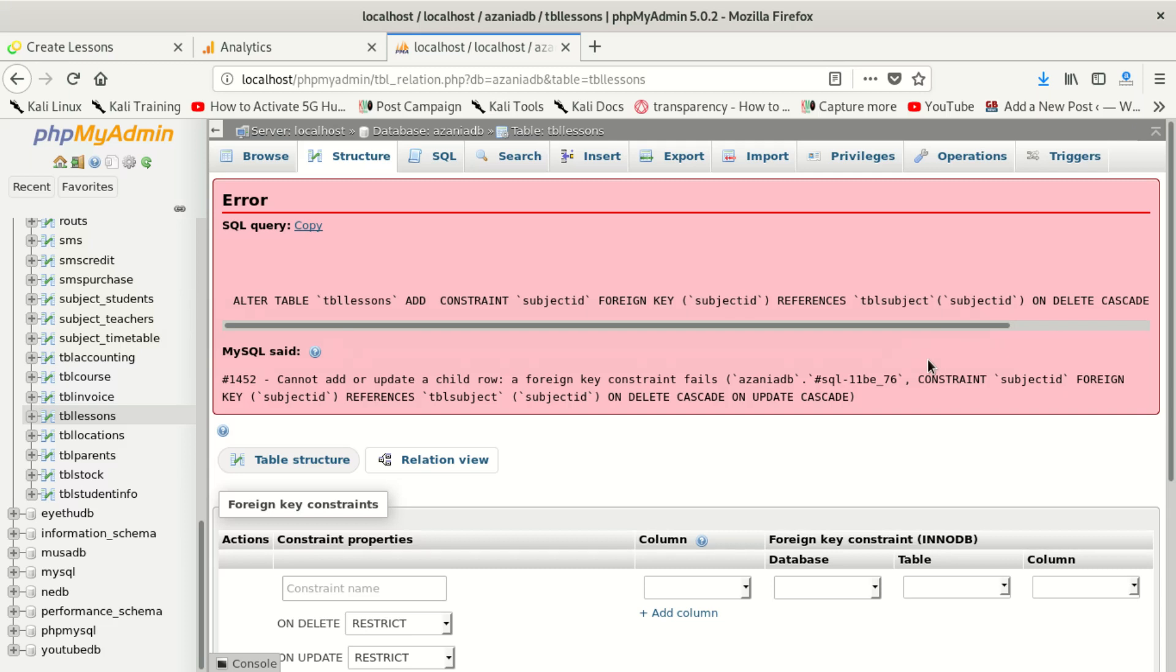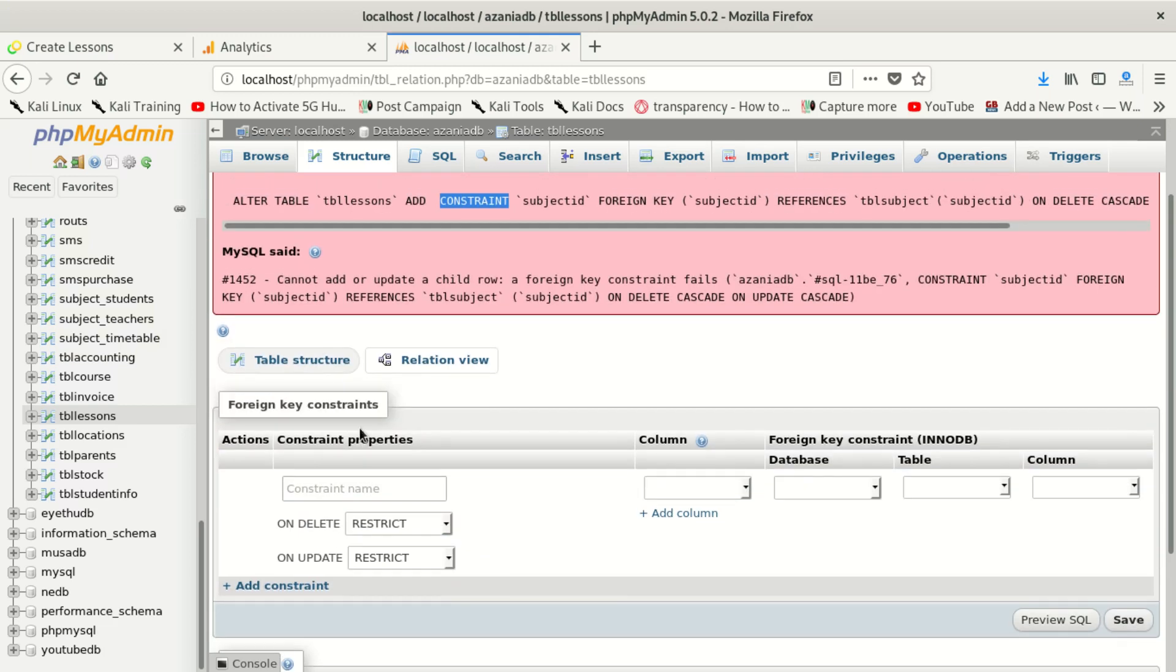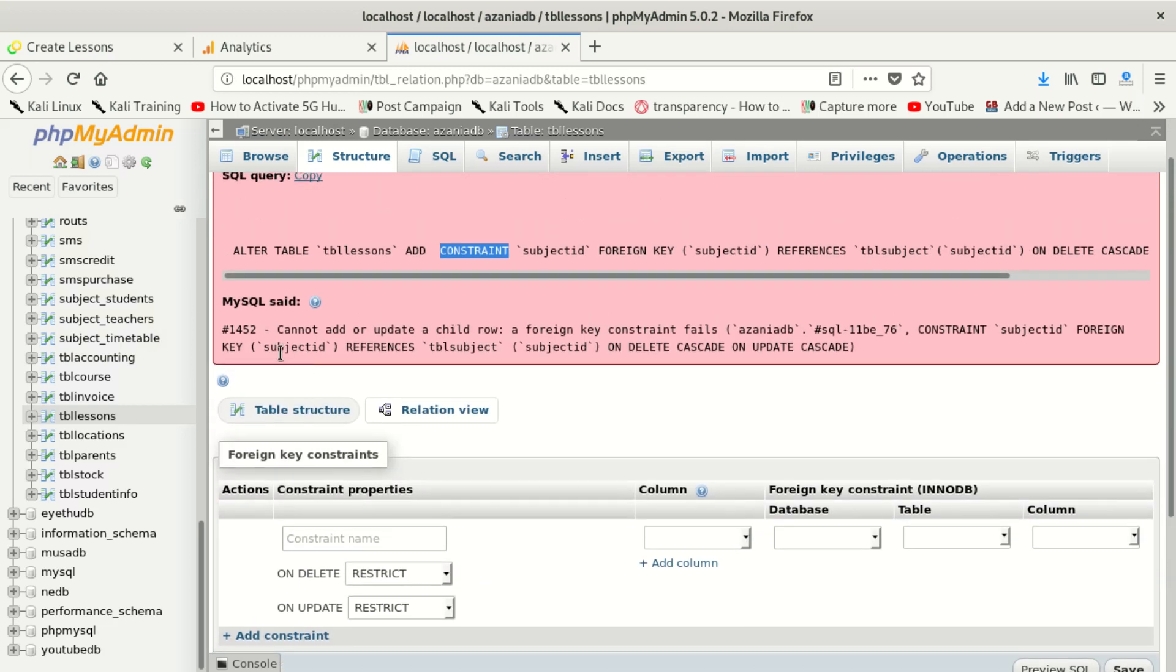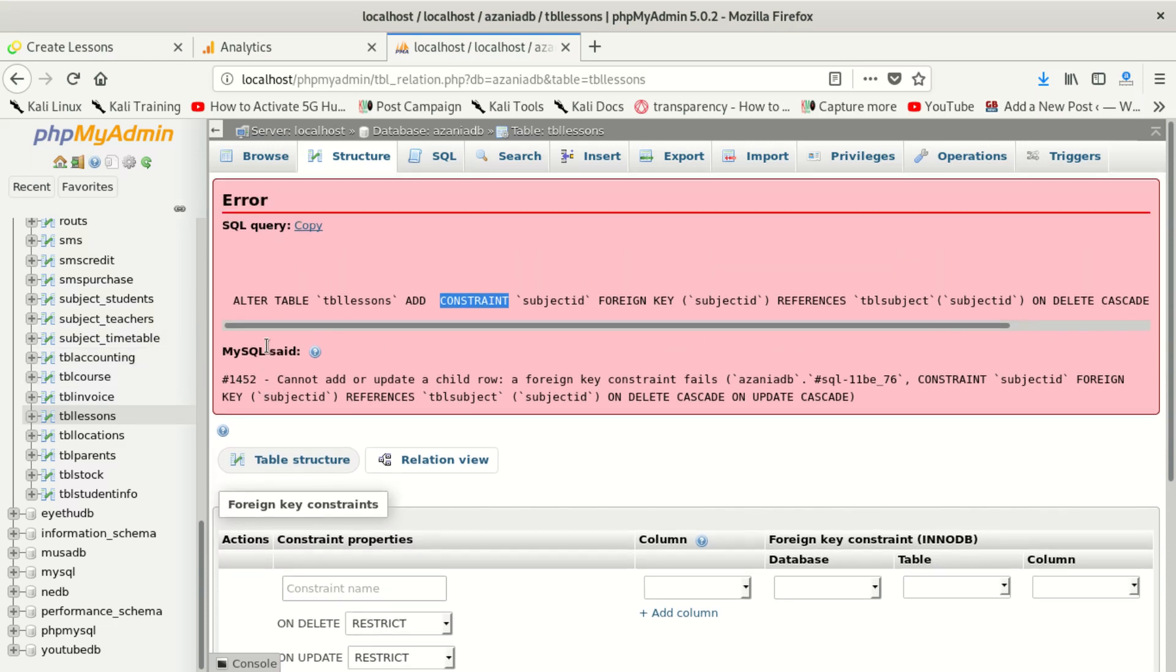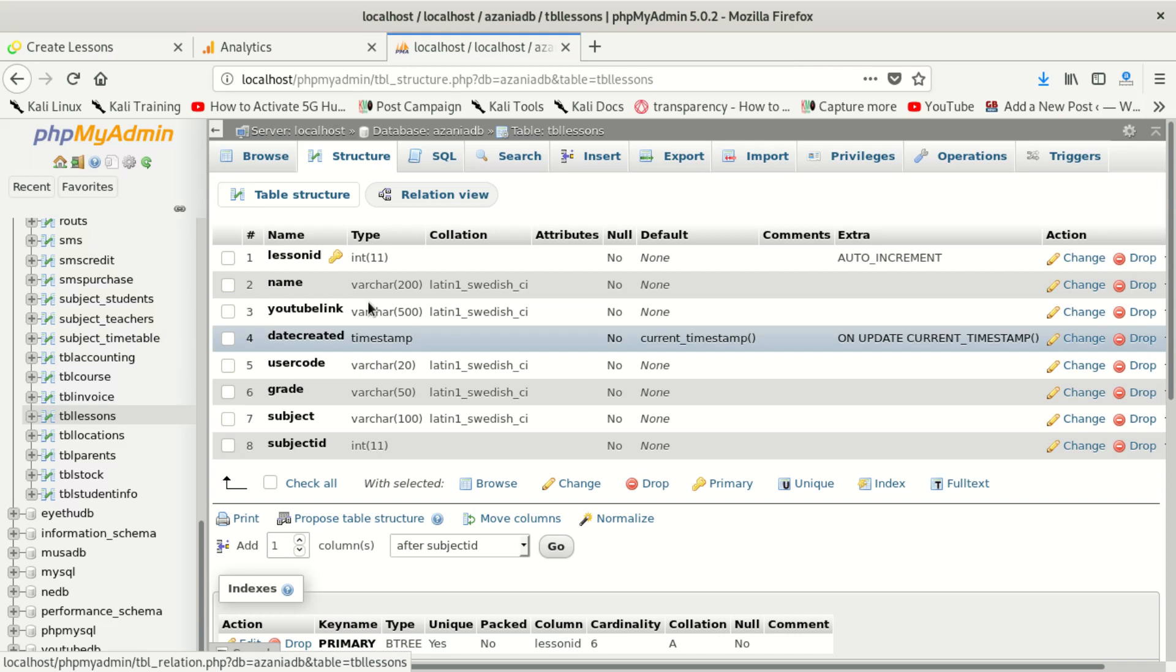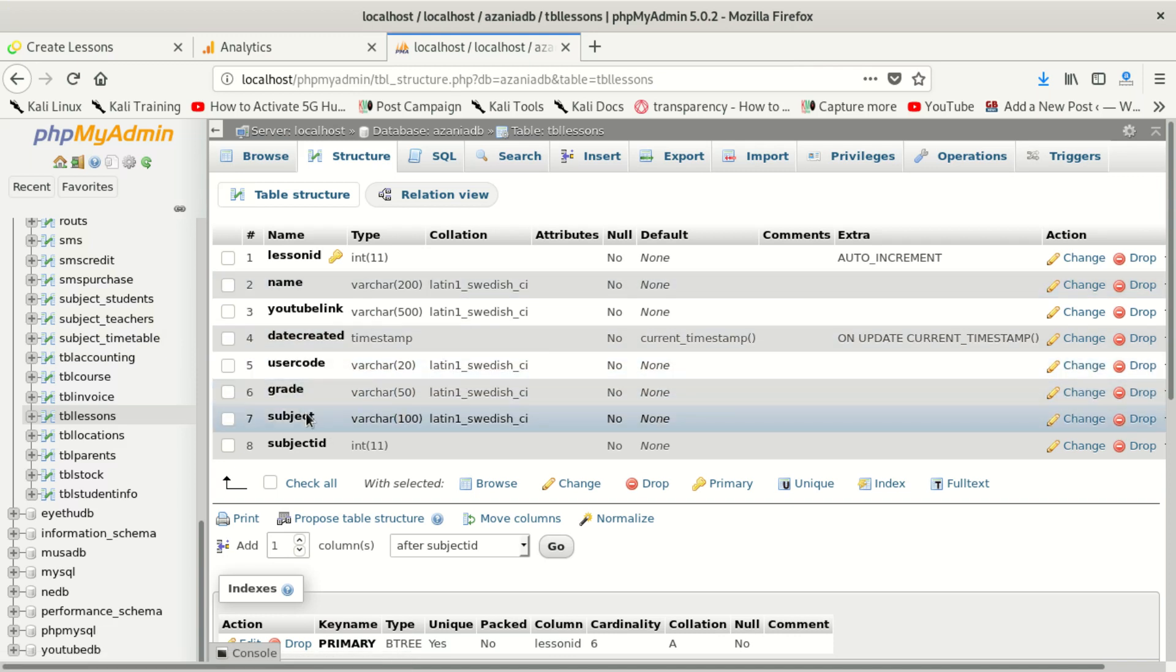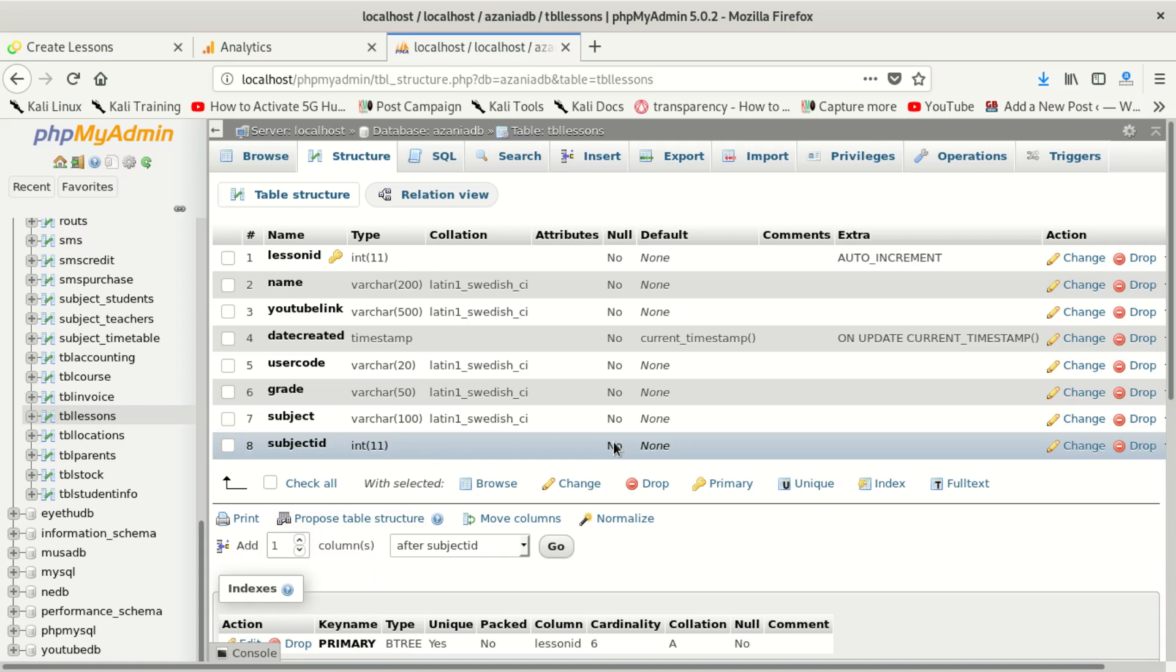Hello everybody, welcome to our new video. Today we want to fix this error which is error number 1452. It's a MySQL error. So what I did, I was trying to put a foreign key on this table. I created a subject_id which is int 11.